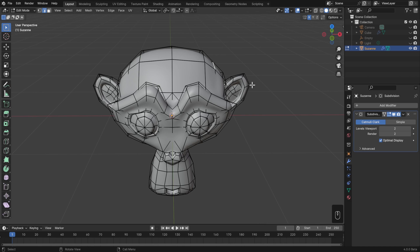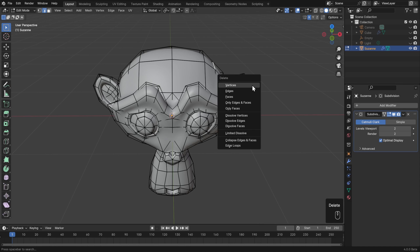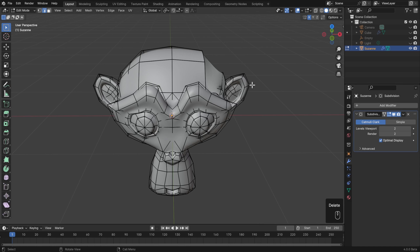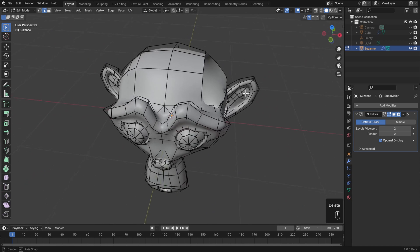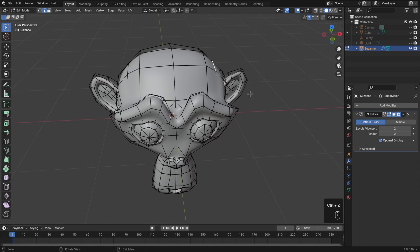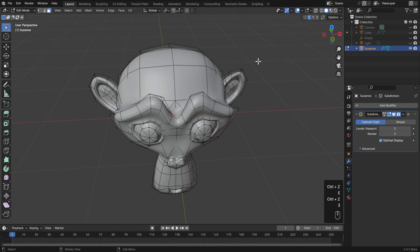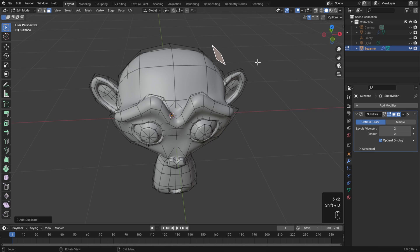However, what it doesn't do is mirroring, adding, or removing geometry. So if I delete this edge, or delete those vertices, then that's only been applied to one side. Or if I do an extrusion, or if I take a face and shift D and duplicate, none of that has been mirrored over, and so this option is, unfortunately, not that useful for most modeling.